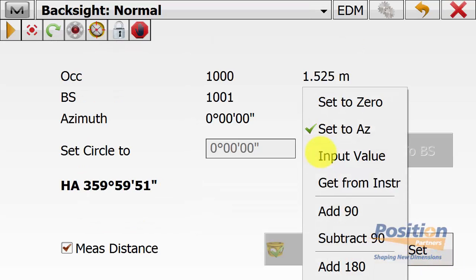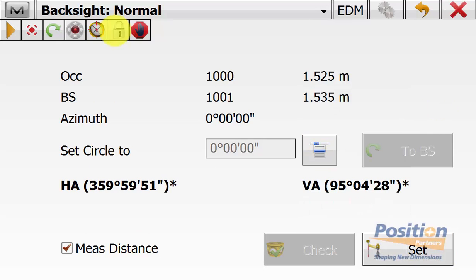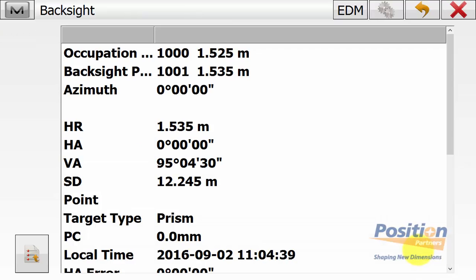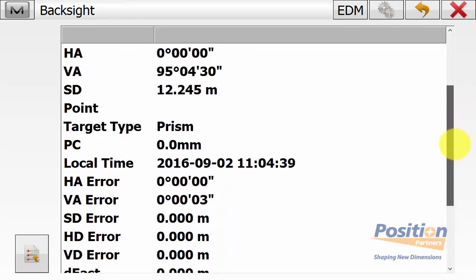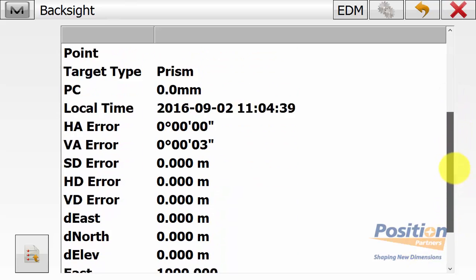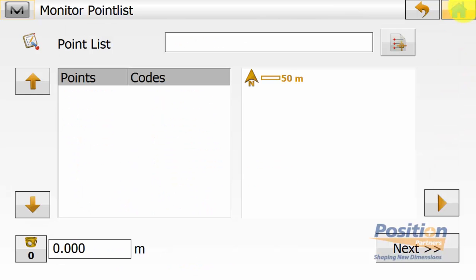We can set the circle to the azimuth or input another value. Once locked onto the target, simply hit Set. Then check the residuals of your back sight and save it out by hitting the page symbol. Once happy, hit the back arrow and you will return to the monitor point list screen.